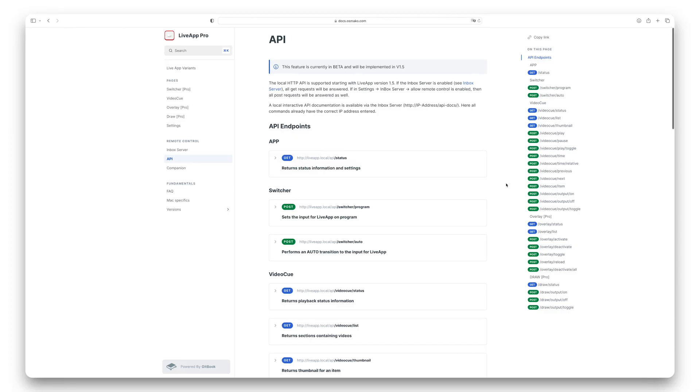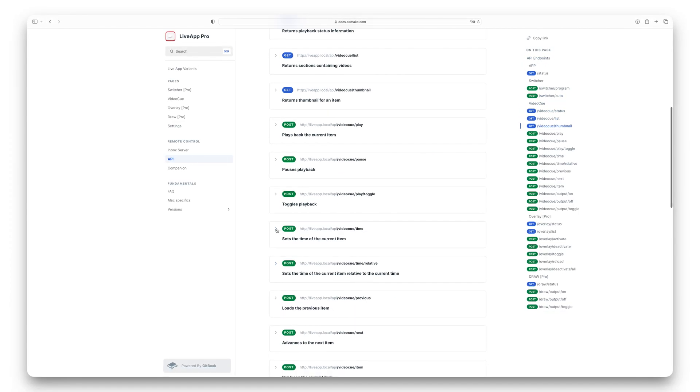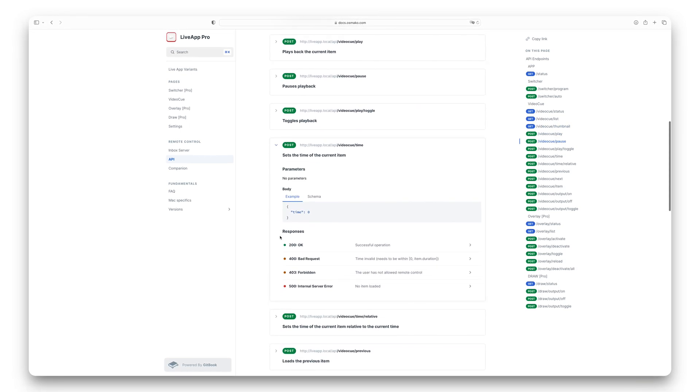The core of Remote Control is our new public API, which you can use to build complex Companion setups or build your own custom solutions. We wrote detailed documentation containing every feature that's currently available.